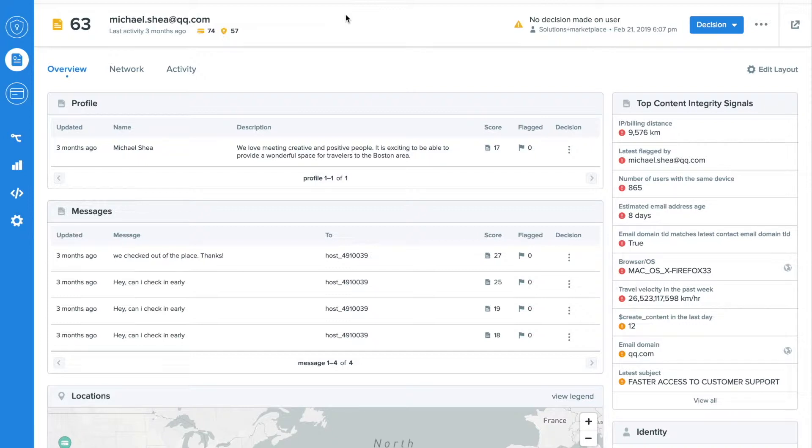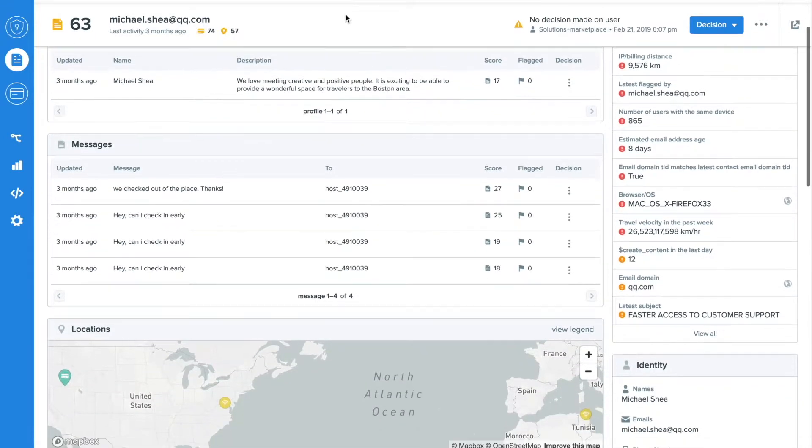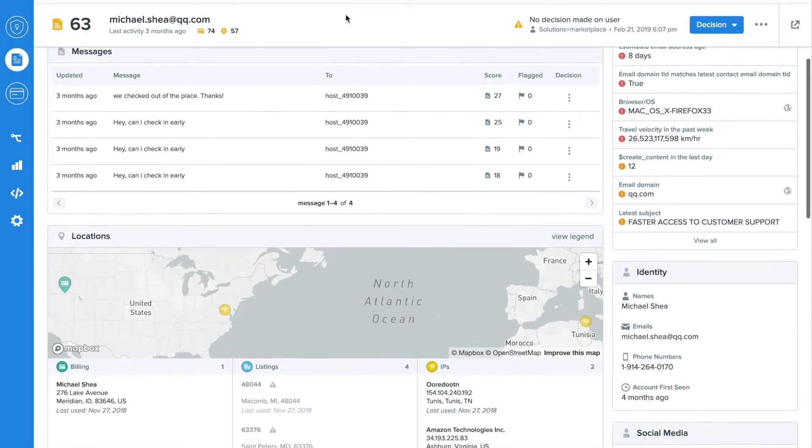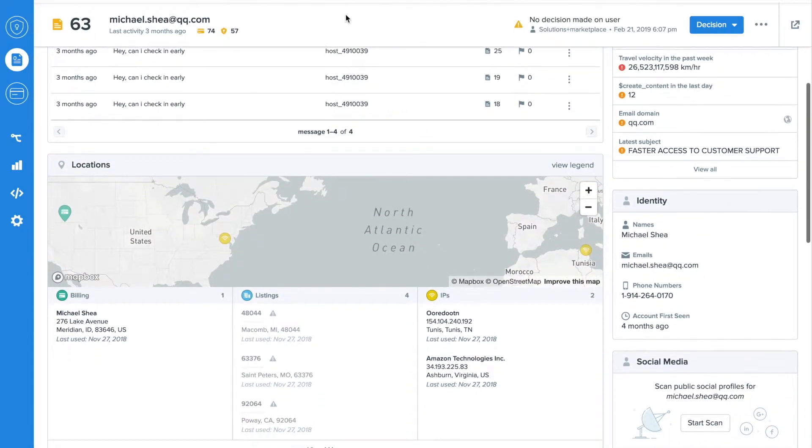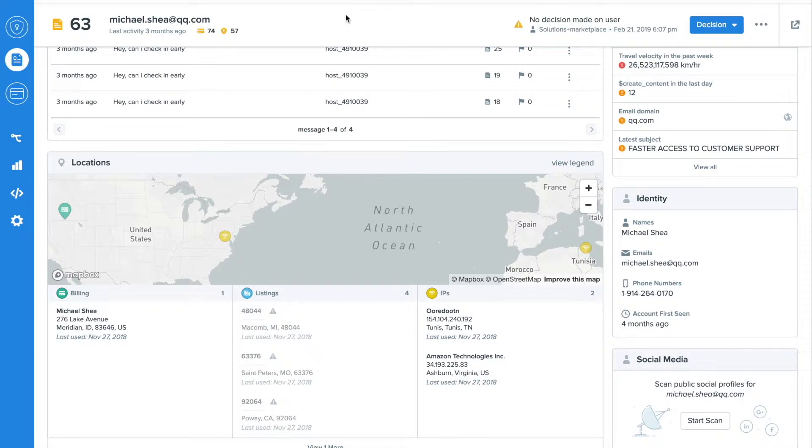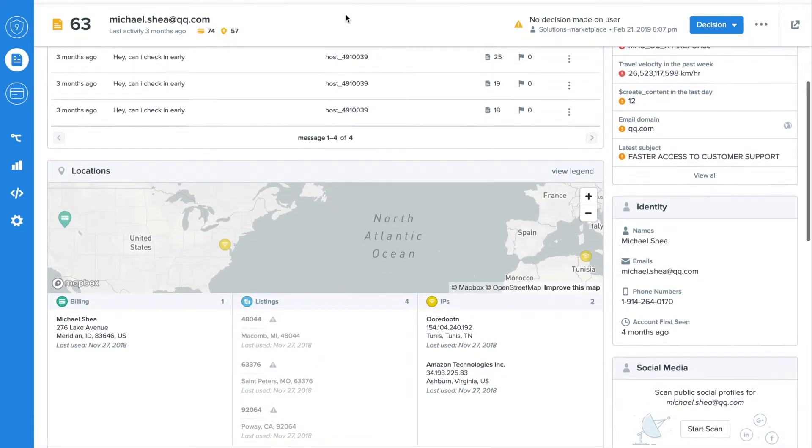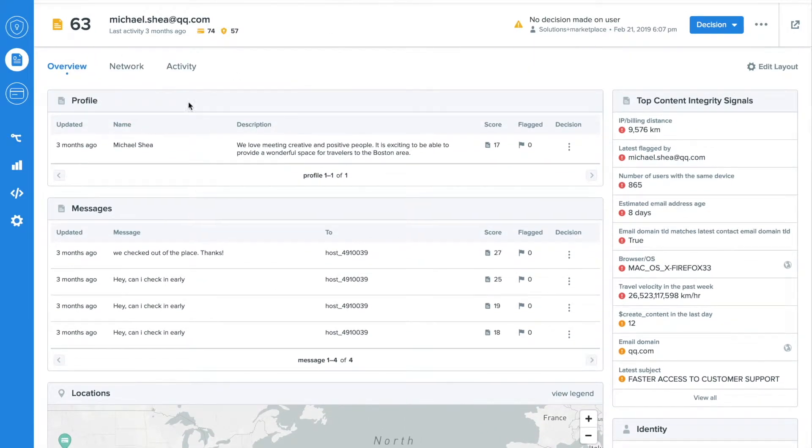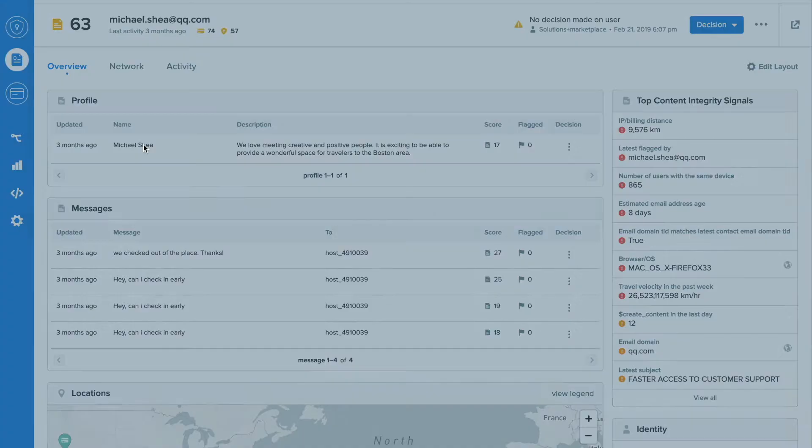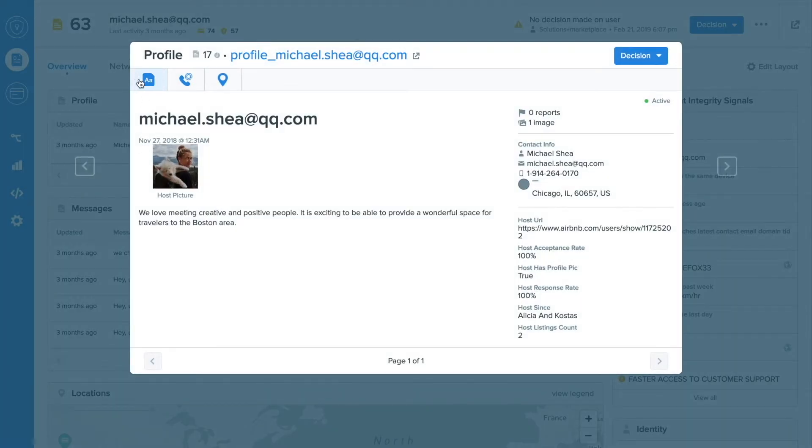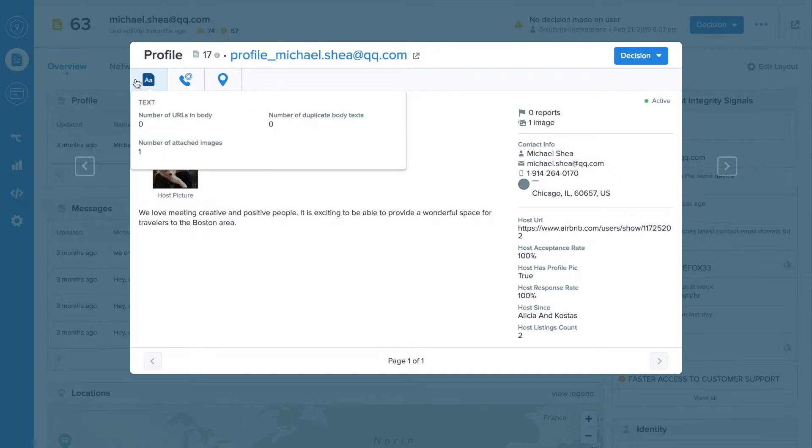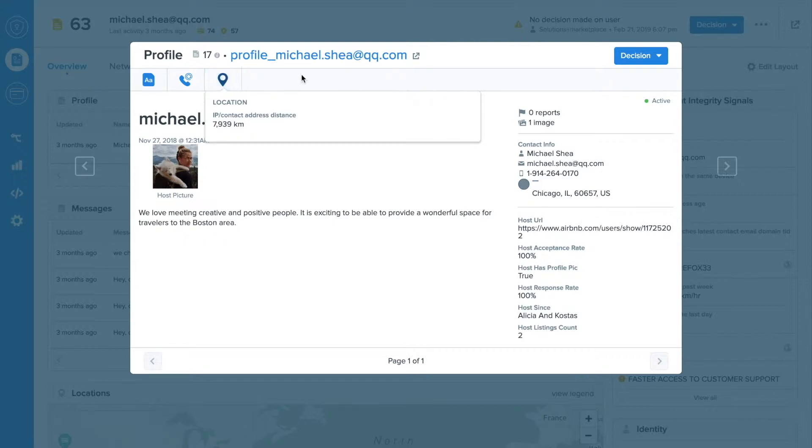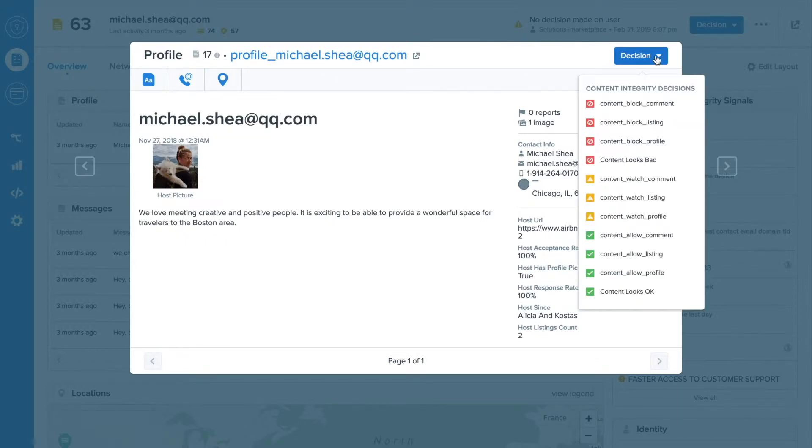SIFT is purpose-built for detecting bad users and their content. For example, trust and safety teams like seeing a user's profile and messages and location data all cleanly laid out. Within the profile and messages, we also display metadata, such as duplicate detection, phone number and email detection, and IP address consistency. With this data, you can make an informed decision on this user.